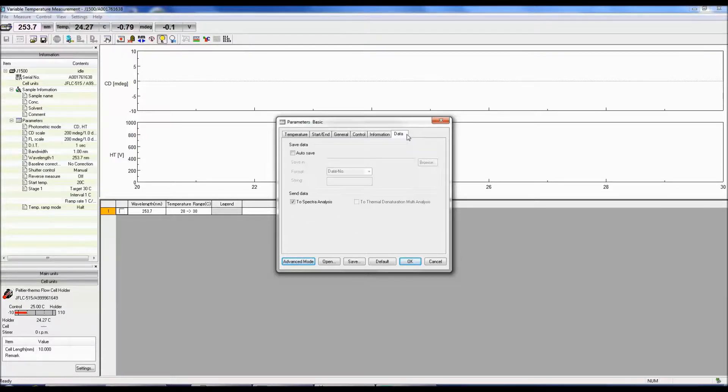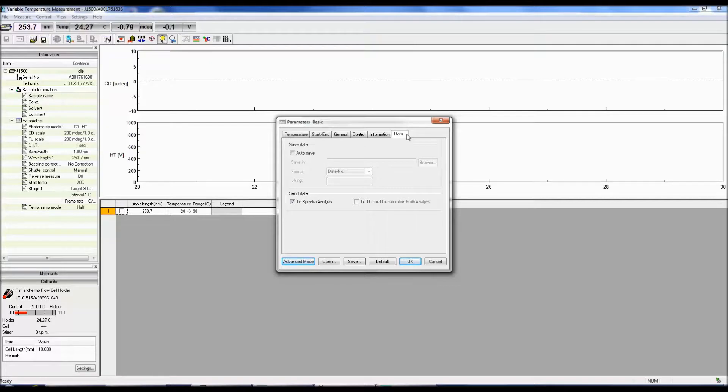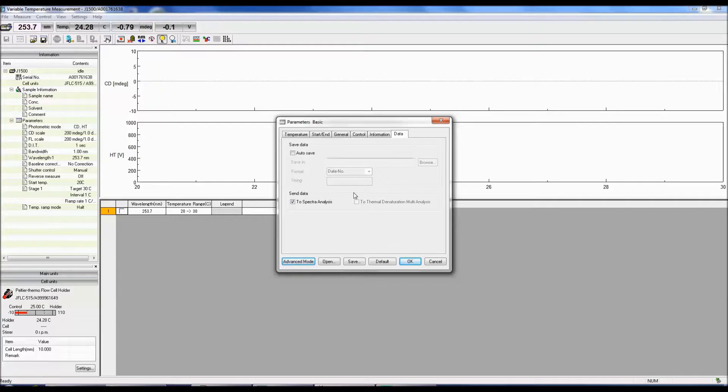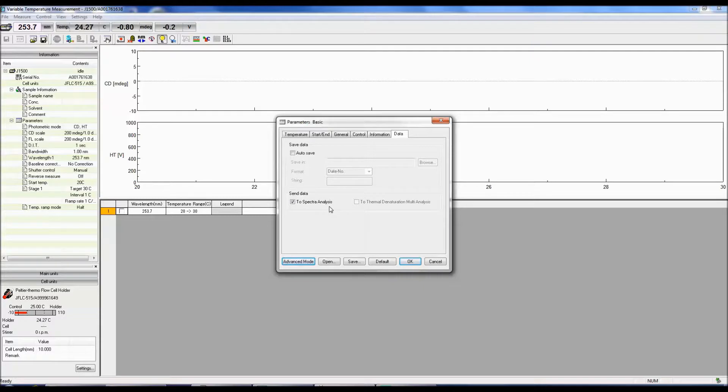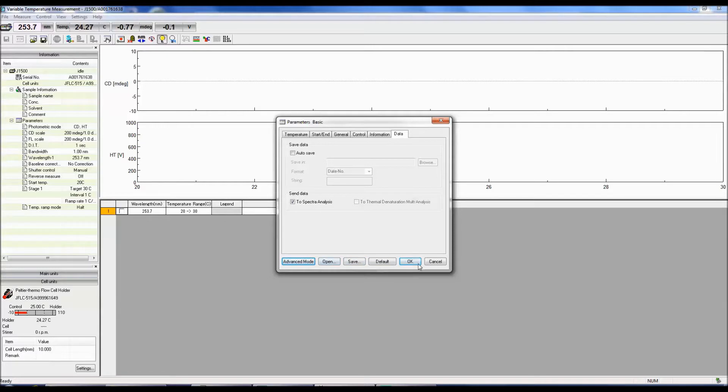The data tab allows you to select whether to automatically save your data as well as to specify which folder to save it to and the format the file is saved as. Save data can be sent directly to spectra analysis once the measurement is finished or to the thermal denaturation analysis program to calculate thermodynamic parameters. You can also choose to save your measurement parameters as well as open previously saved parameter files. Click OK to set the specified parameters.